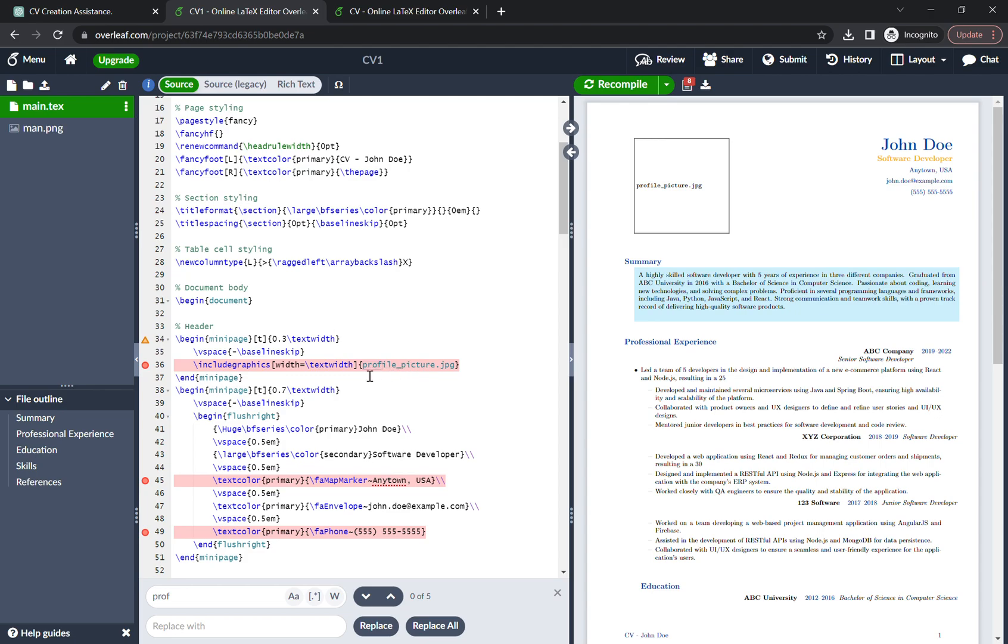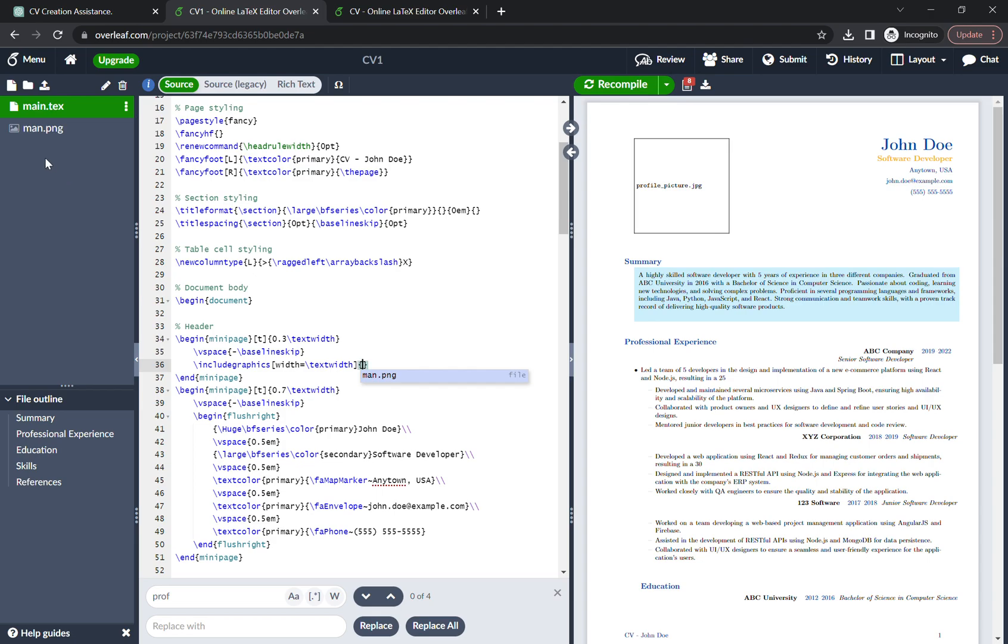Here's the thing, you have to cut this. What's the name of the file? It's main.png. Just put over here main.png and again recompile it. And boom, here's the CV with a picture.